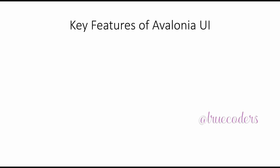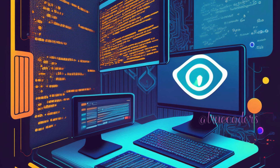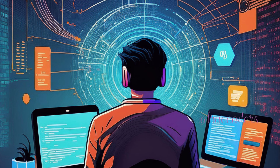Avalonia is designed to be cross-platform, meaning that the same code base can be used to build applications for different operating systems. This is possible because Avalonia abstracts away the differences in underlying platform APIs and provides a unified API for developers.